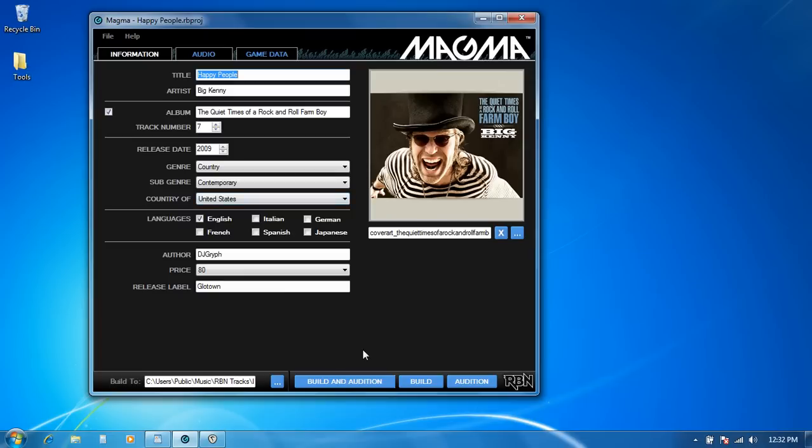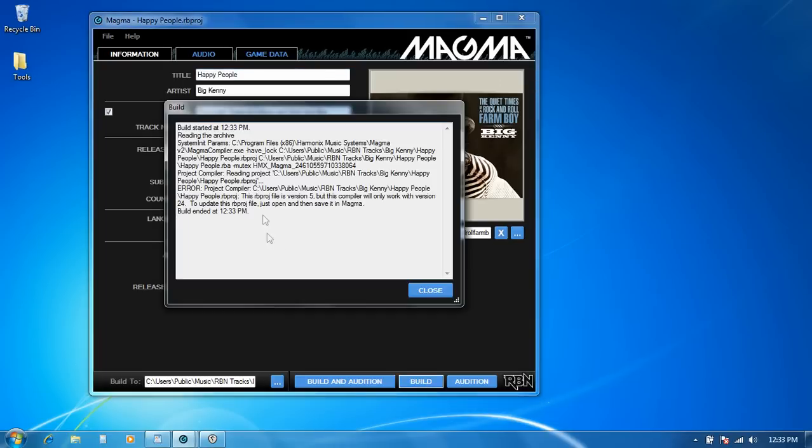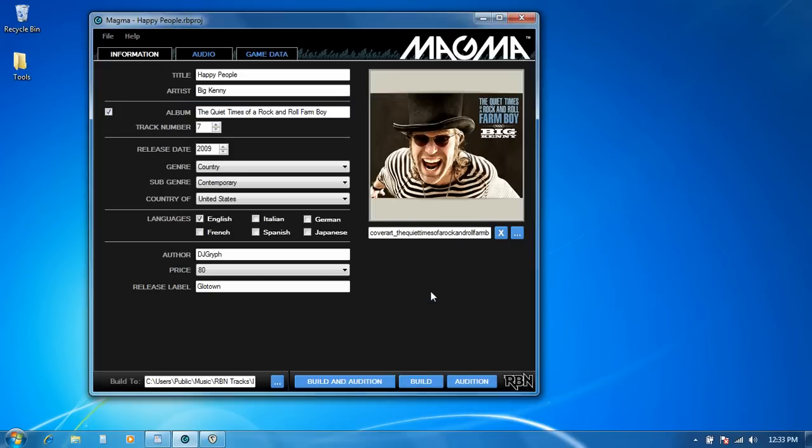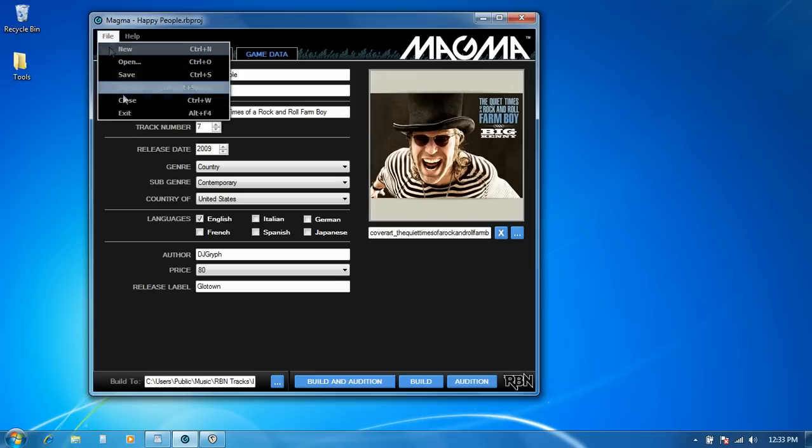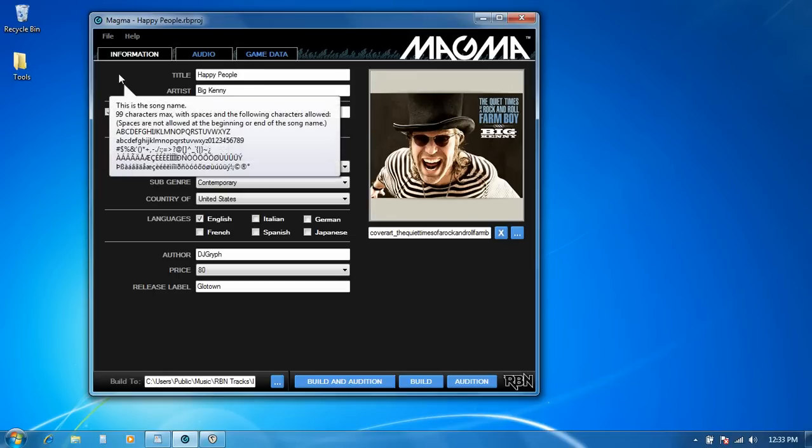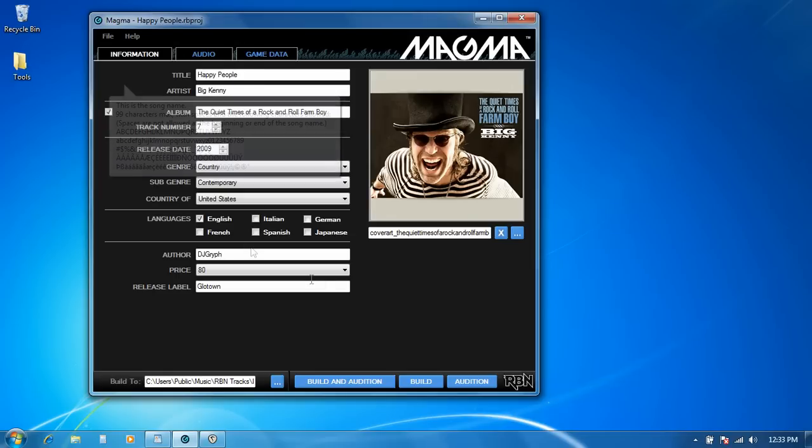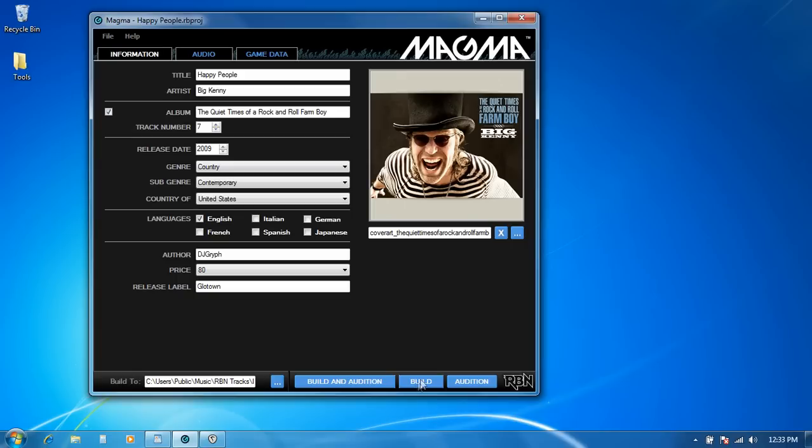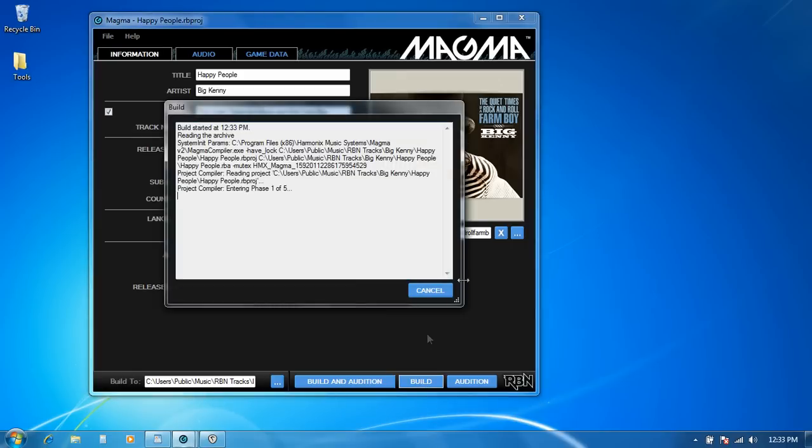So what happens when we try to build a song that is opened straight across from Rock Band Network 1 is we'll get an error right away that essentially tells us that this has been compiled under the wrong version number. And so the way that you solve that is you just re-save the file. So now I'm going to go ahead and just save. And that will automatically update the version of the underlying file.